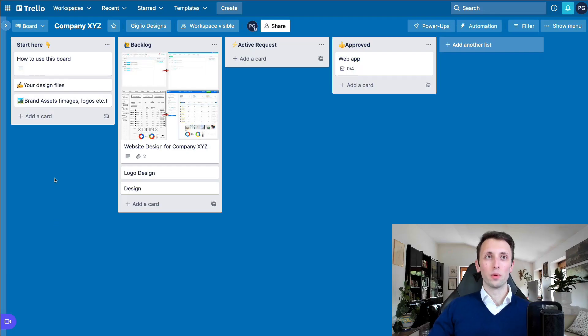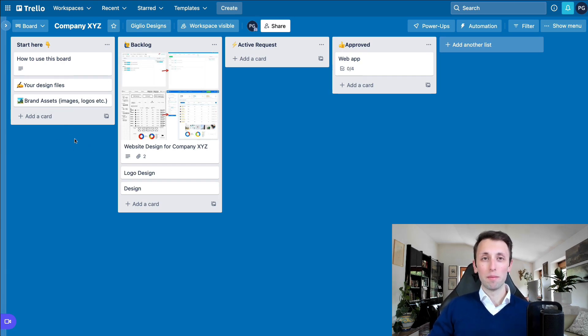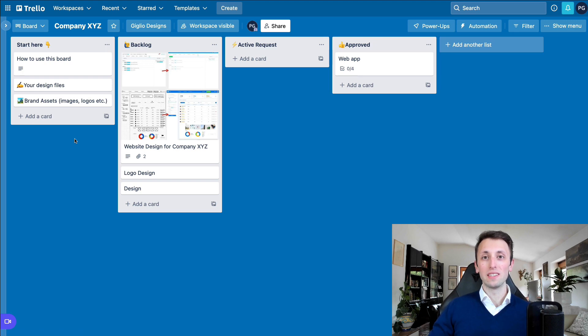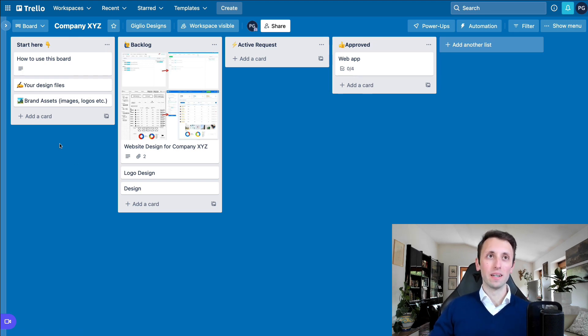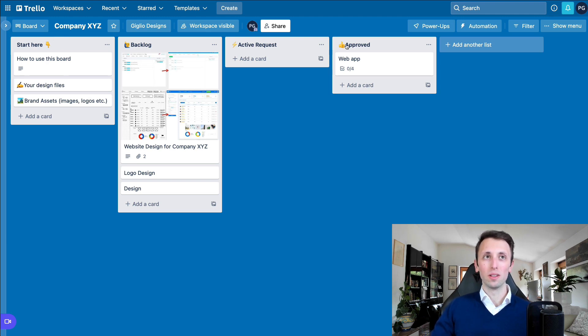And now let's jump right into Trello, and I'm going to show you exactly how I structure my design workflow. All right, so we're in my Trello board, and this is pretty much the template which I use for each and every client whenever I onboard them. And essentially, the way it works is it's divided into four main columns.